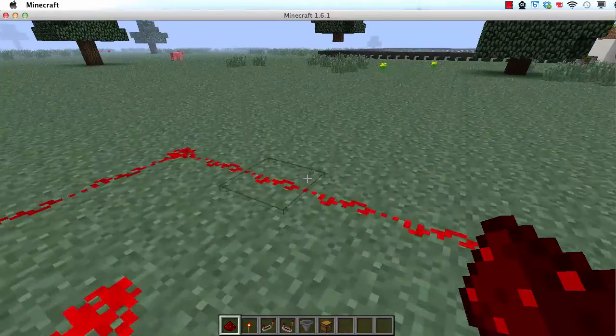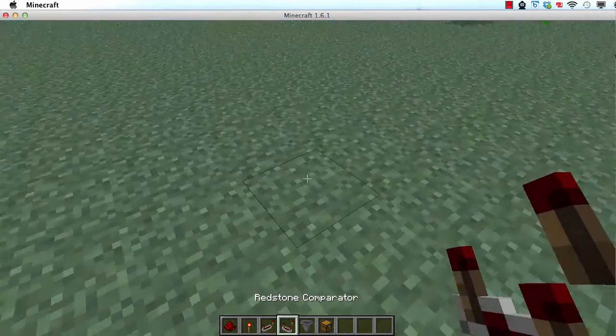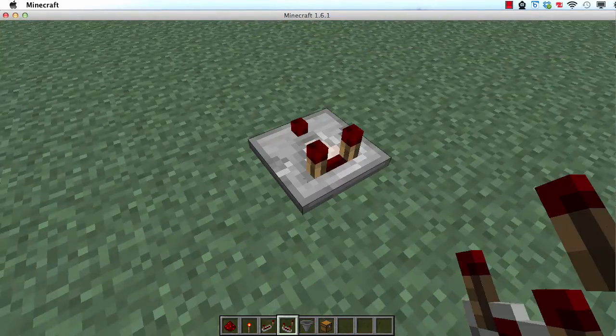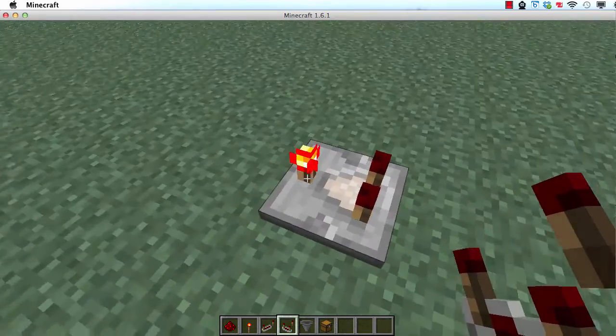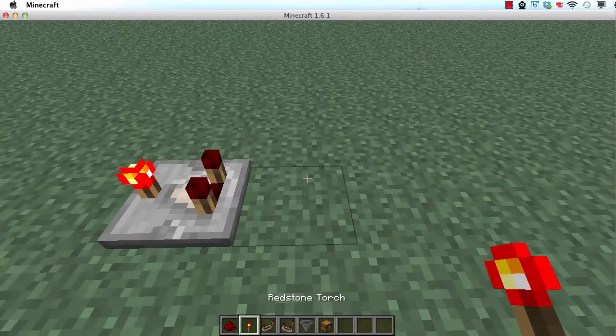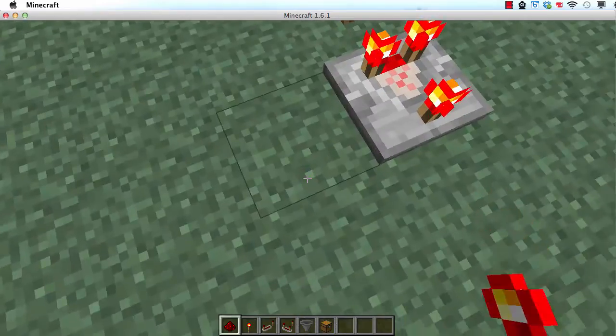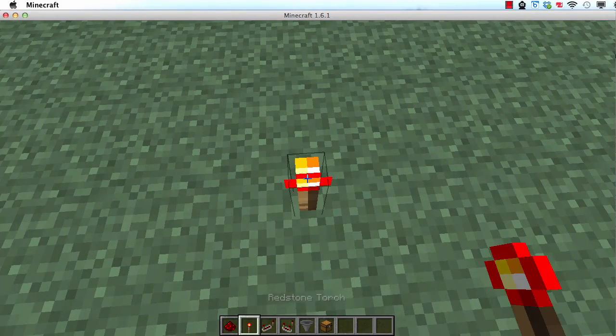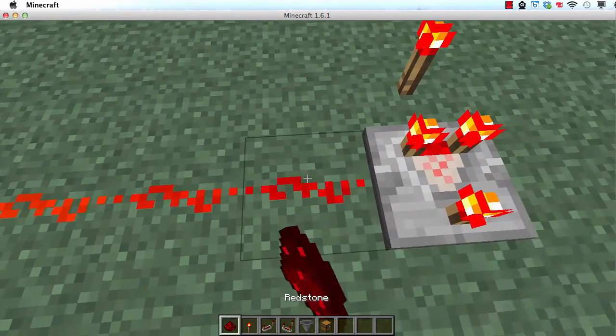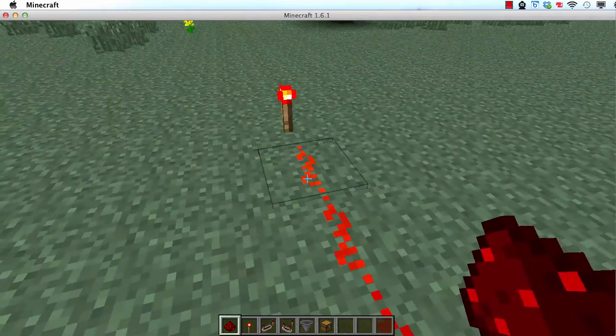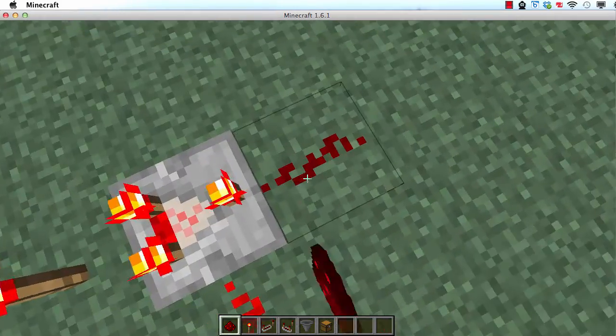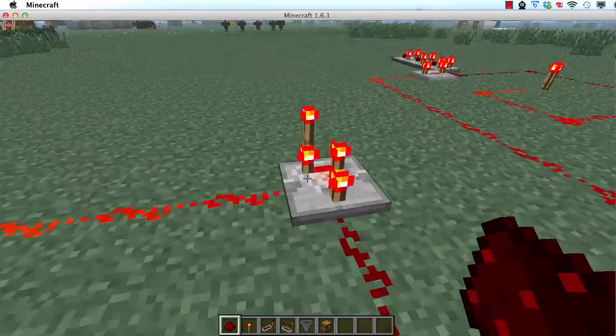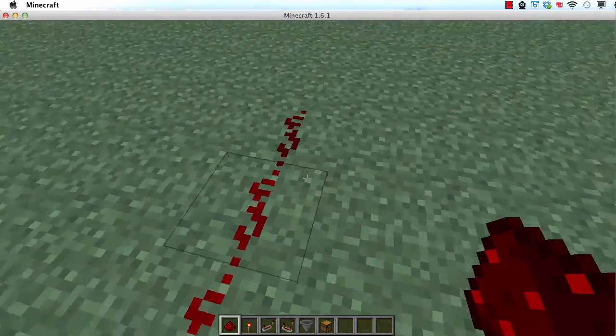That's the best thing about comparators. The next thing you can do with them is you can do subtraction. So, if I right-click on it, and this torch is on, then this here is the first number, and this is the second number. So, if I make the first number 15, which is the torch, and this one is 13, because 15, 14, 13, then I'll get an output of 2, because 15 minus 13 is 2.